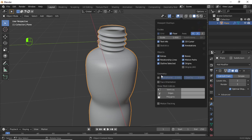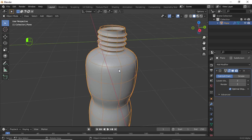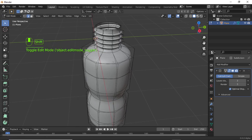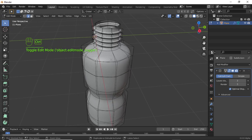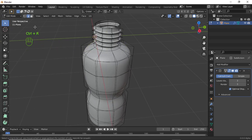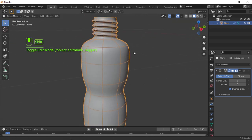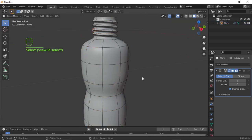You can check its wireframe preview. You can even add loop cuts anywhere. I hope you learned something from this video. Leave your comments and subscribe to this channel. Thanks for watching.